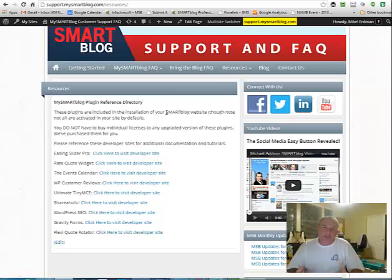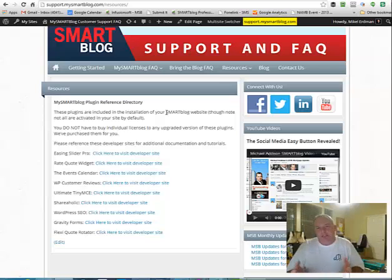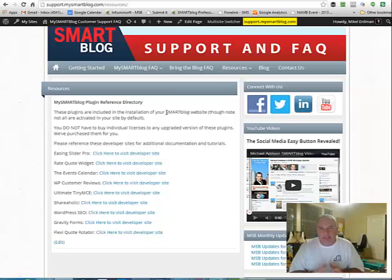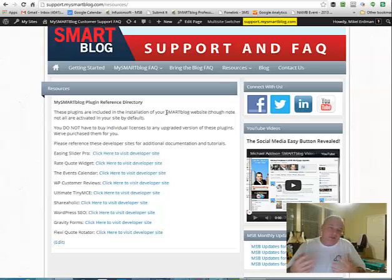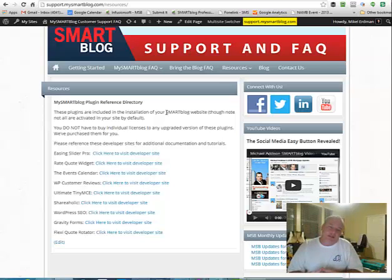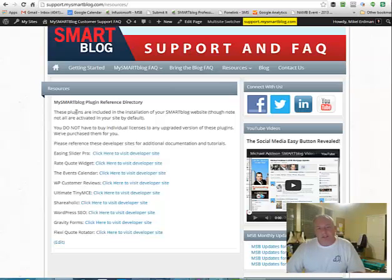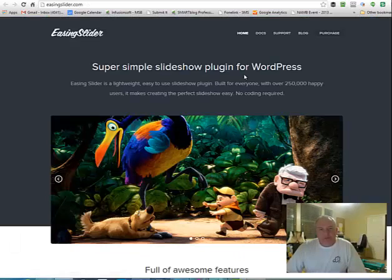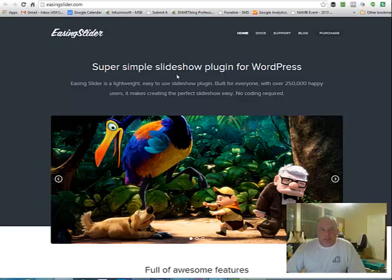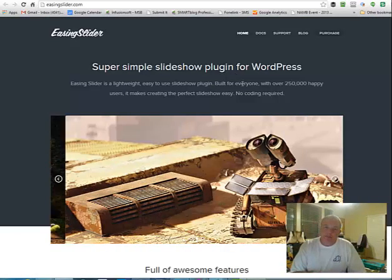We get a lot of times questions about the types of plugins that we've installed, and a plugin just to roll that back for everybody, everybody's sake, is a piece of software that's been developed in WordPress to be able to have a certain group of functionality, so to make the site do different things. So, for instance, the first one on the list is Easing Slider Pro. And so if we click on that, it's going to actually open up a new window and we're going to go to easingslider.com, which is the developer for that particular plugin.